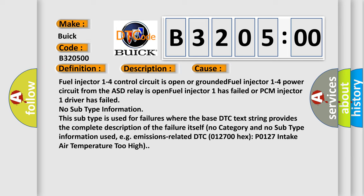Fuel injector 1 to 4 control circuit is open or grounded. Fuel injector 1 to 4 power circuit from the ASD relay is open. Fuel injector 1 has failed or PCM injector 1 driver has failed.